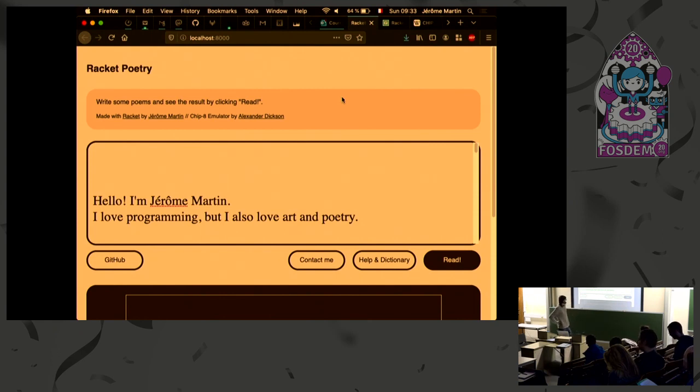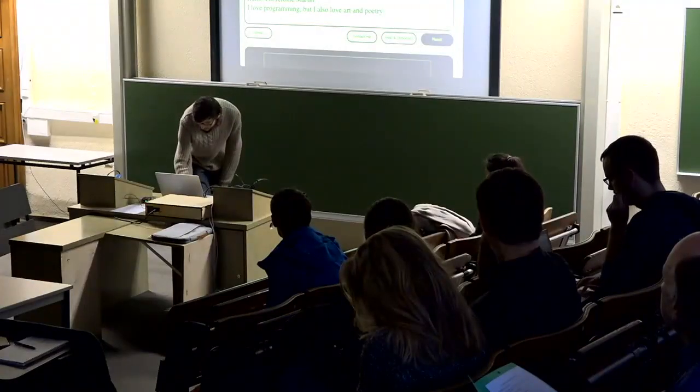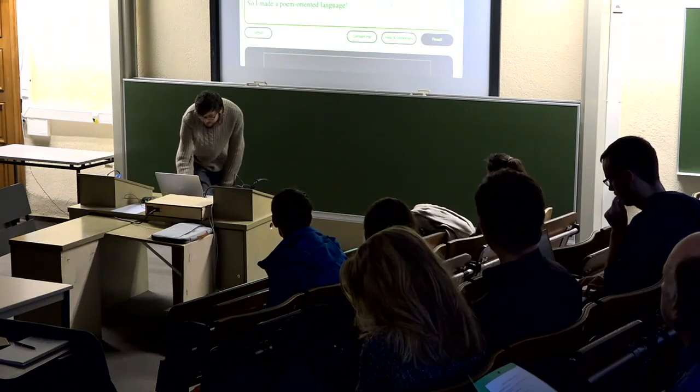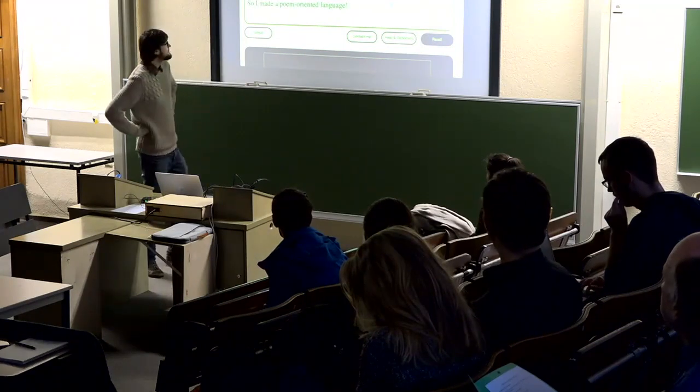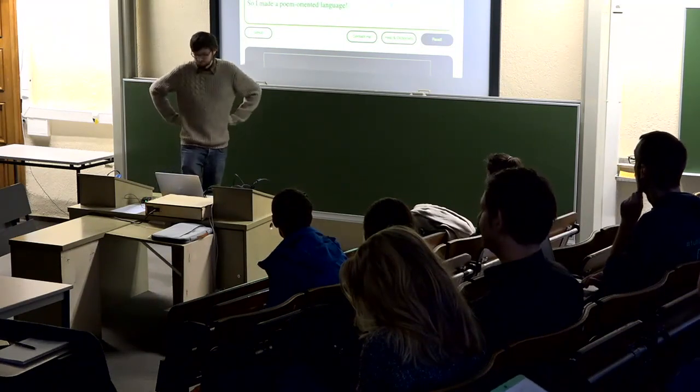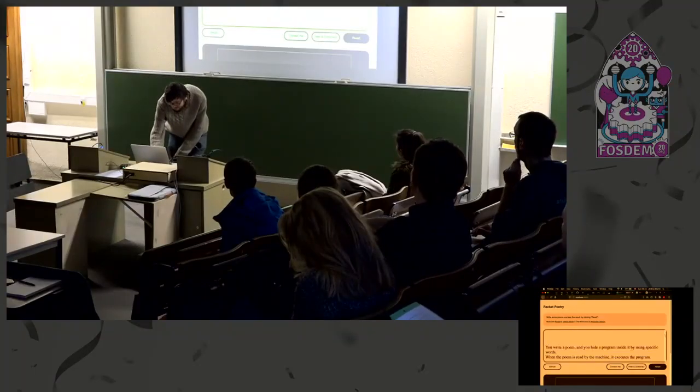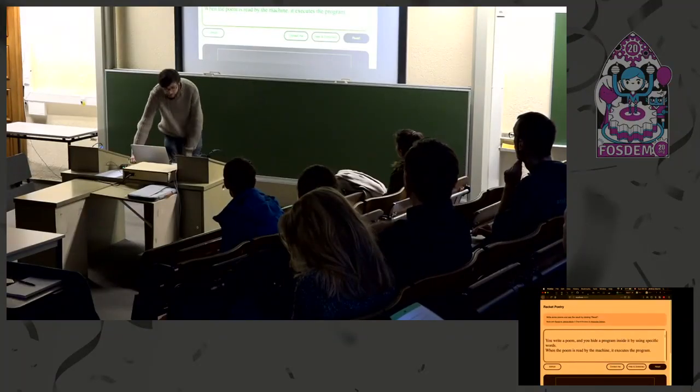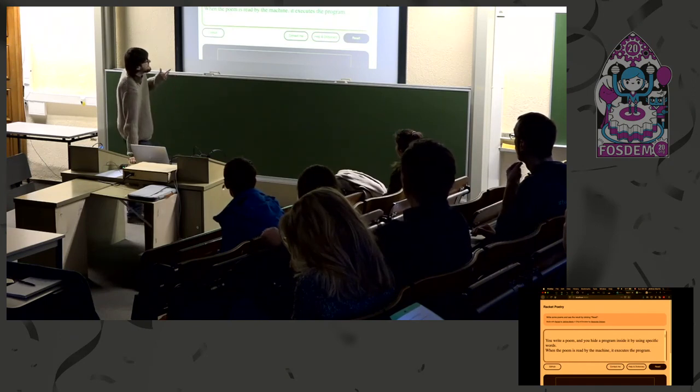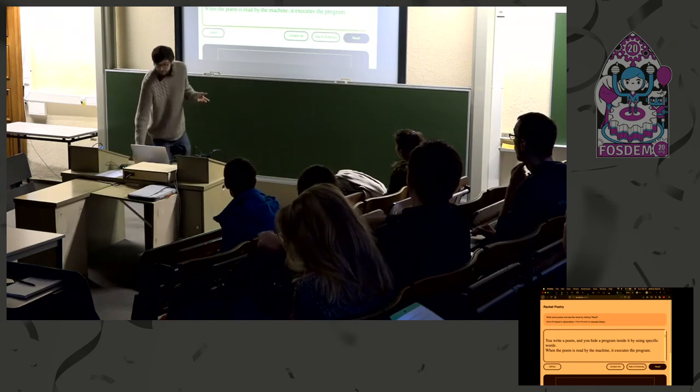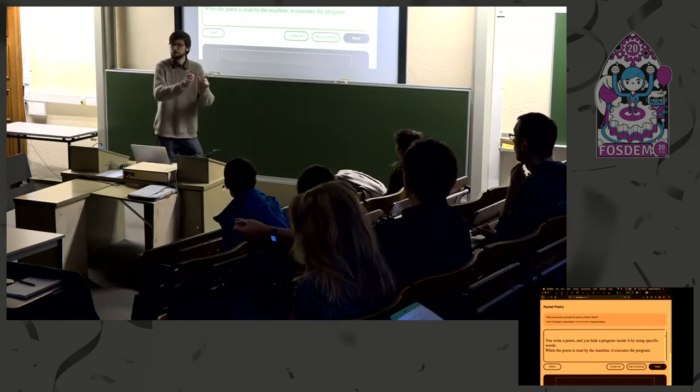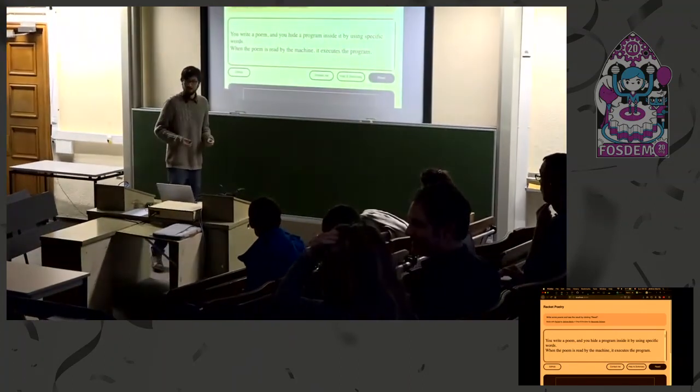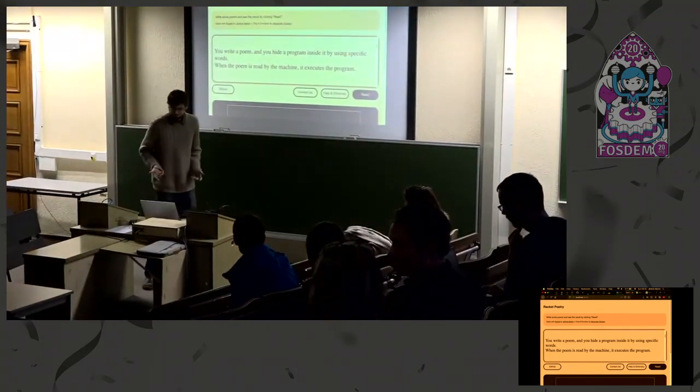I'm Jerome Martin and I love programming but I also love poetry and I wondered if it would be possible to make a poem-oriented language. So the basic thing is you write a poem and you hide a program inside it using some words you put inside the poem, and then when the poem is read by the machine it executes the hidden program.